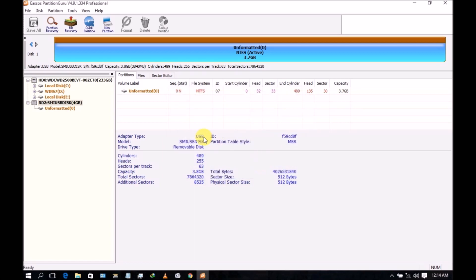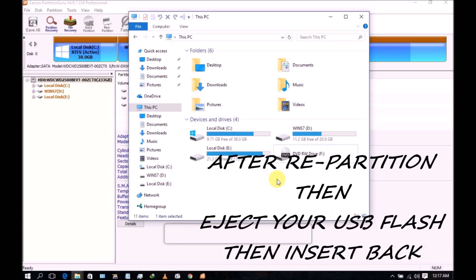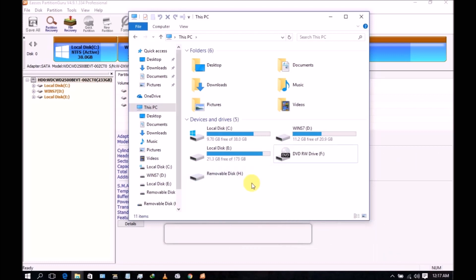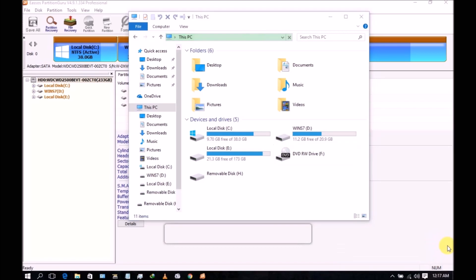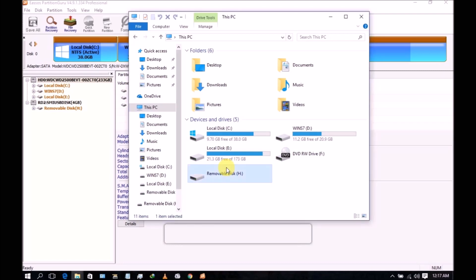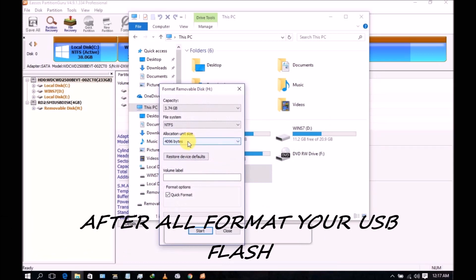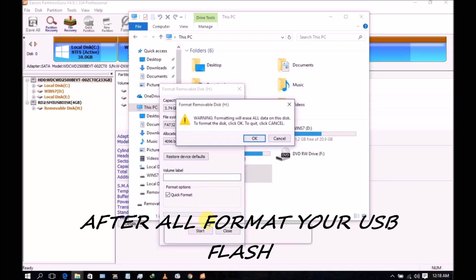After recreating the partition, now you're done. Remove and then insert again your USB flash. Then select this and come to format. Select this, delete this, and select this. And then start format.